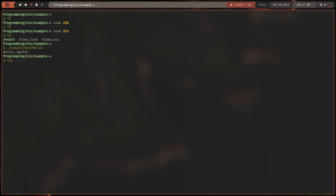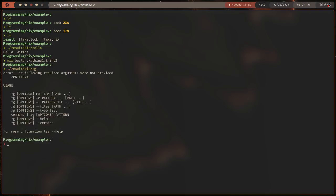Let's execute that — `./result/bin/hello` — and hello world! So there it is. We can also do `nix build .#thing1.thing2` — that was already built, so it just replaces the symlink and it's really fast. Let's execute `./result/bin/rg` — I'm a little dumb, it's `rg` not `ripgrep`. So we got ripgrep.